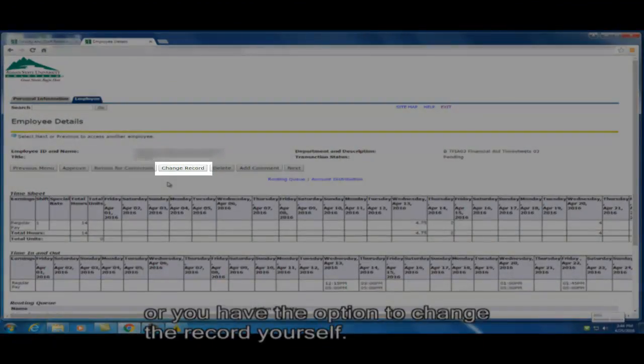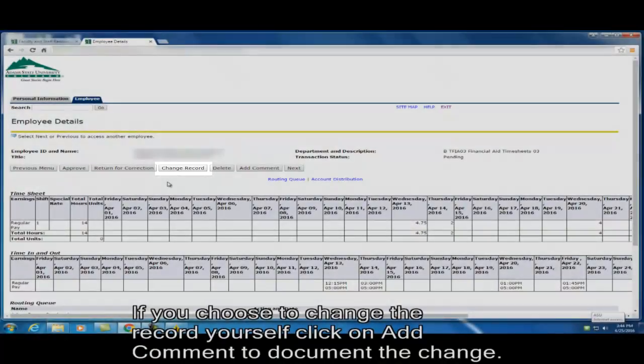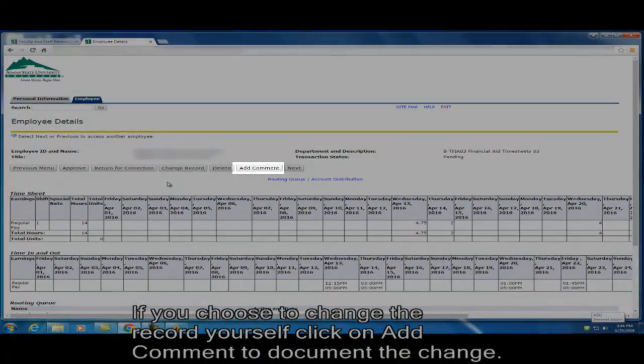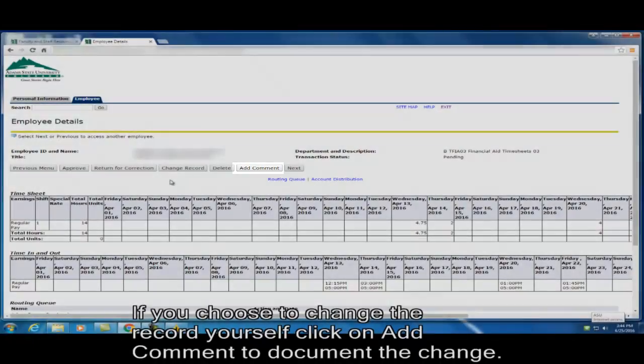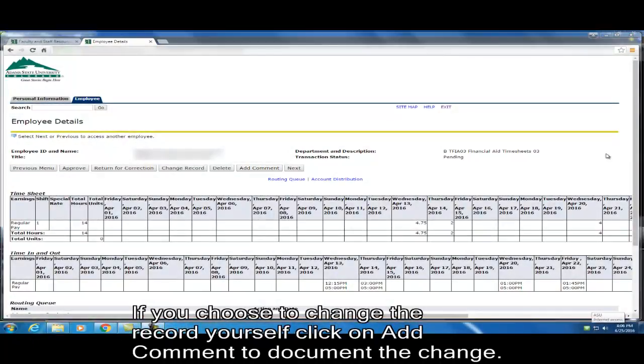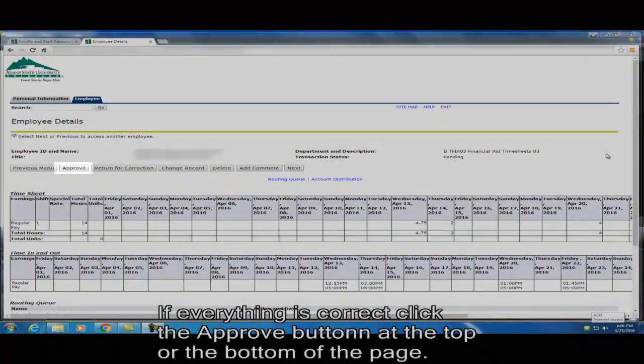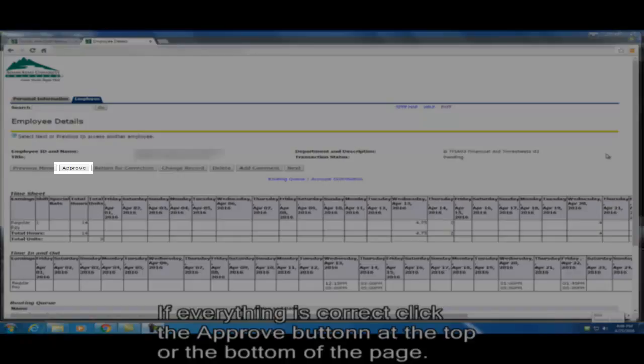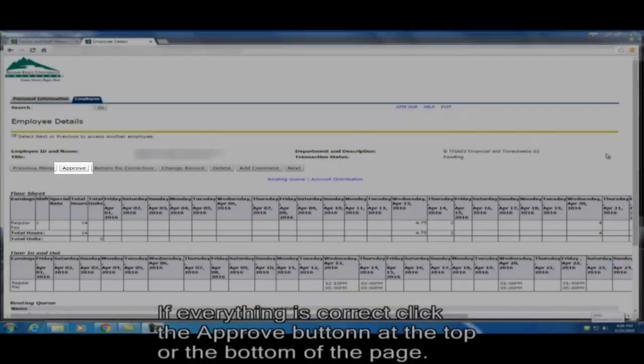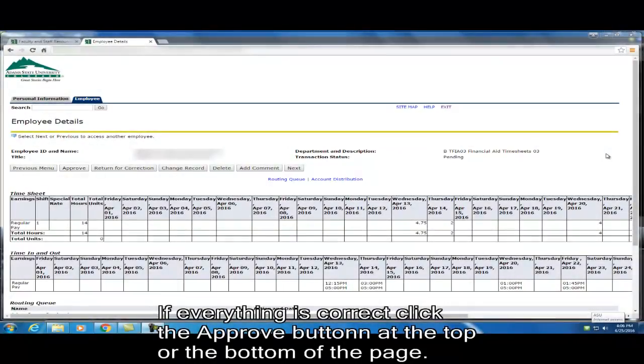Or you have the option to change the record yourself. If you choose to change yourself, click on add comment to document the change. If everything is correct, click the approve button at the top or the bottom of the page.